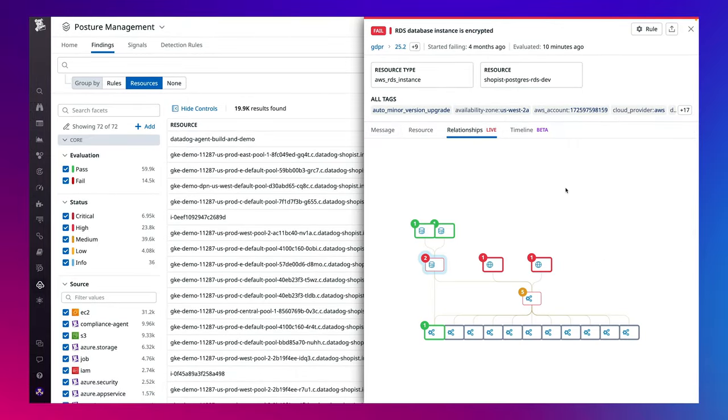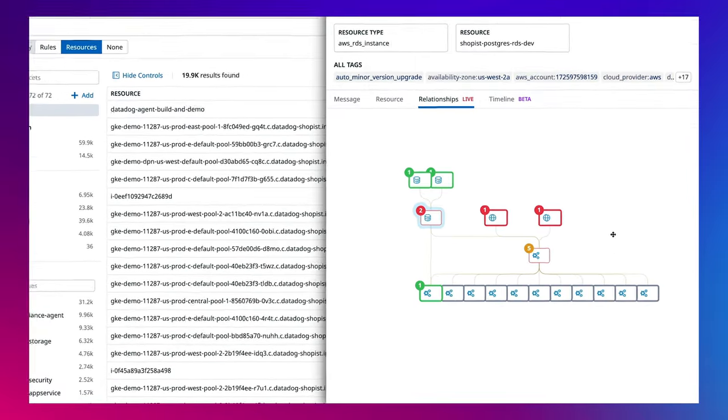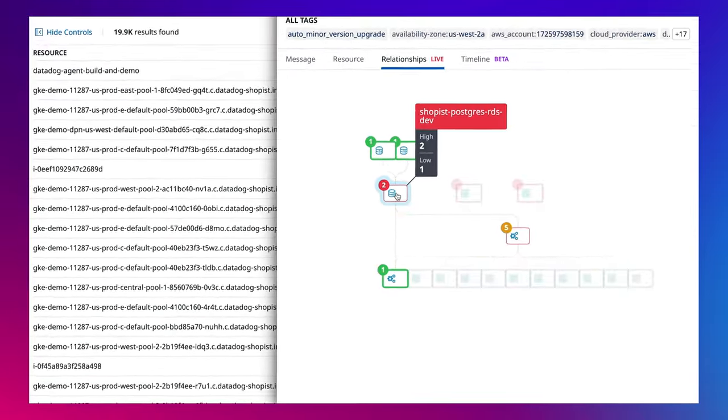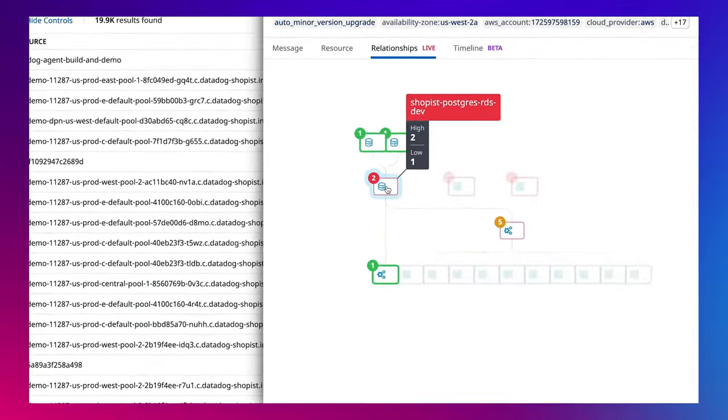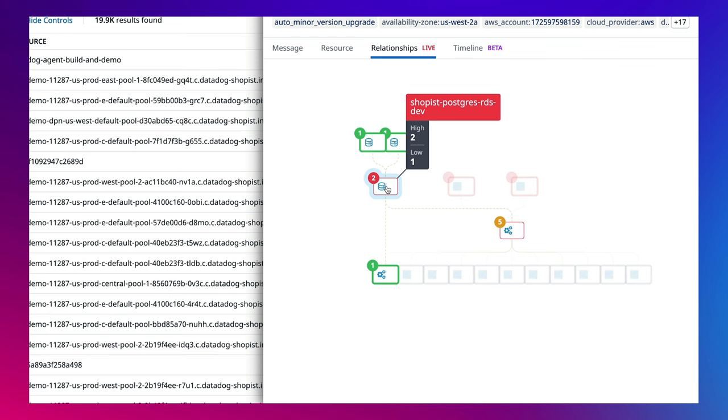And with one click, I can assess the blast radius of the misconfiguration and how this impacts the broader infrastructure.